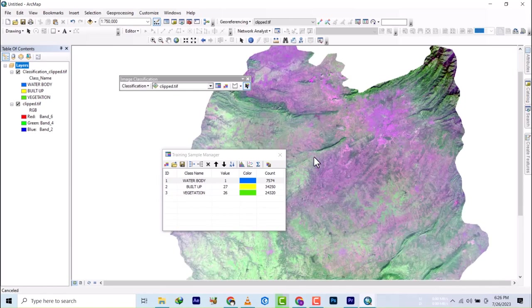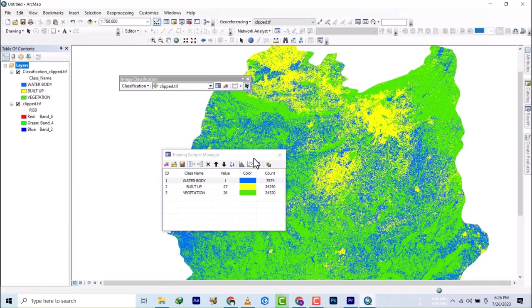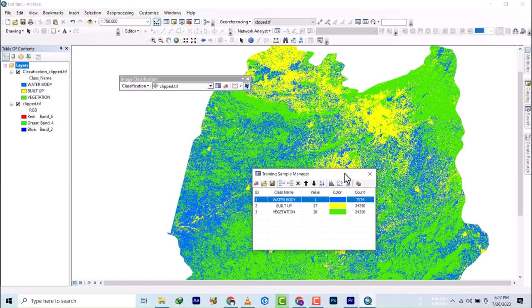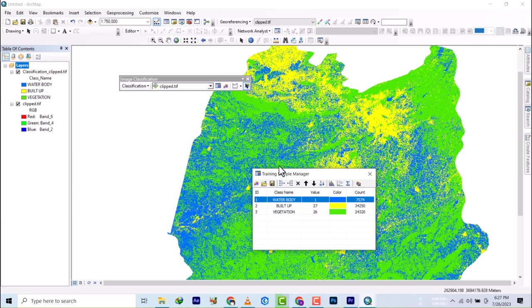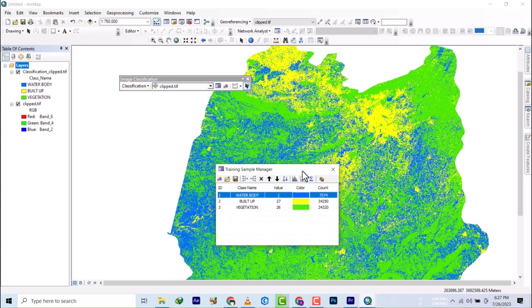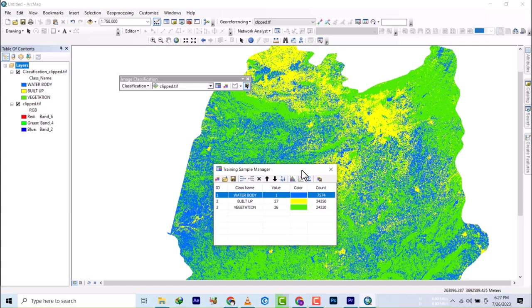We'll end the video here. This is just how you can do supervised classification on ArcGIS Desktop. In the coming days, we'll be doing another video on this, or we'll be using either QGIS or ENVI or Idrisi or ArcGIS Pro. So you keep stay tuned and don't go anywhere. Speedy. Elite Joe Spatial is home.